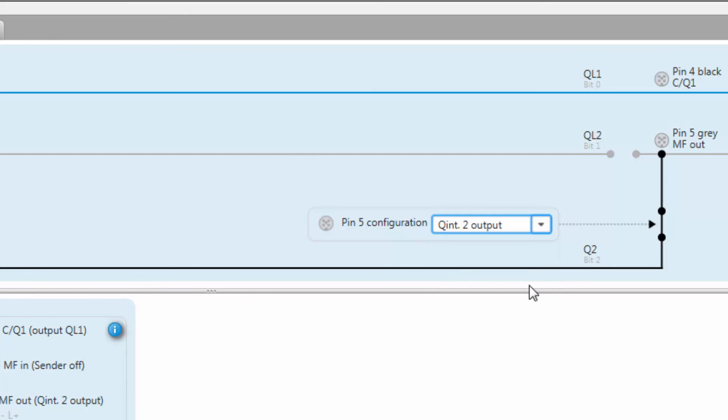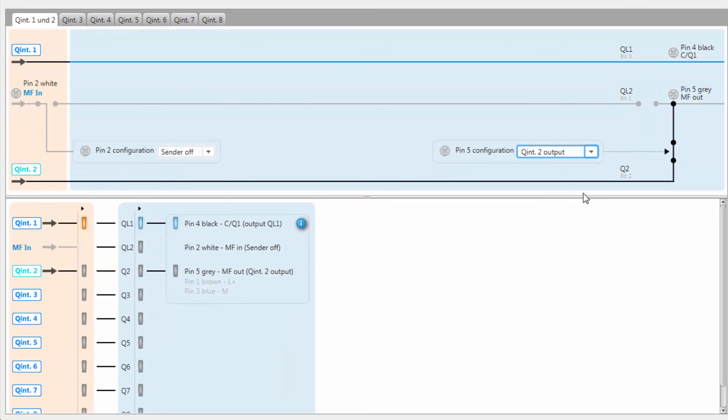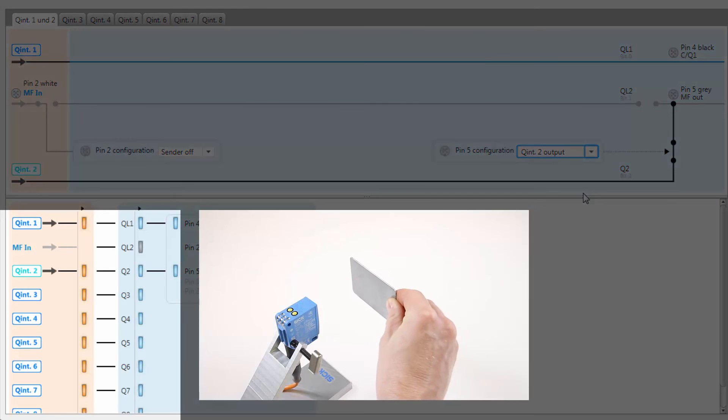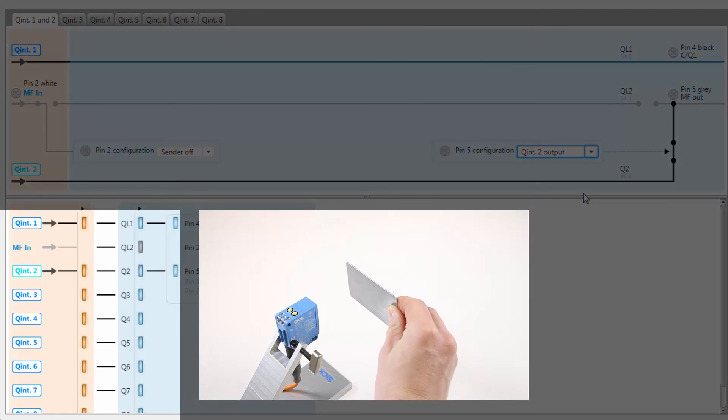The logical combination is visualized in the bottom window. This window also shows the current switching status of every output.